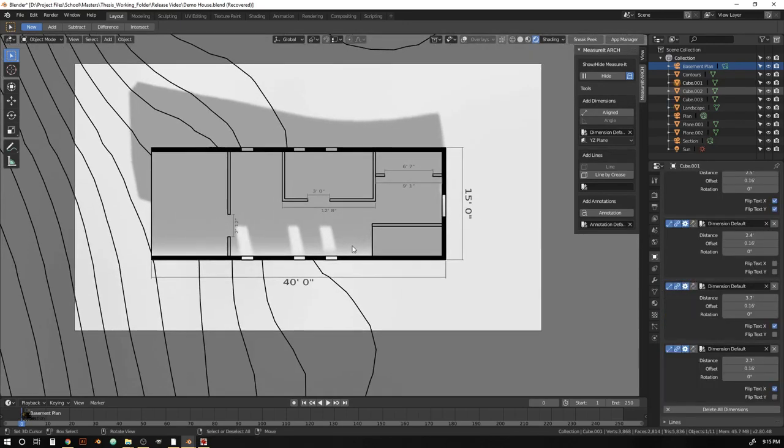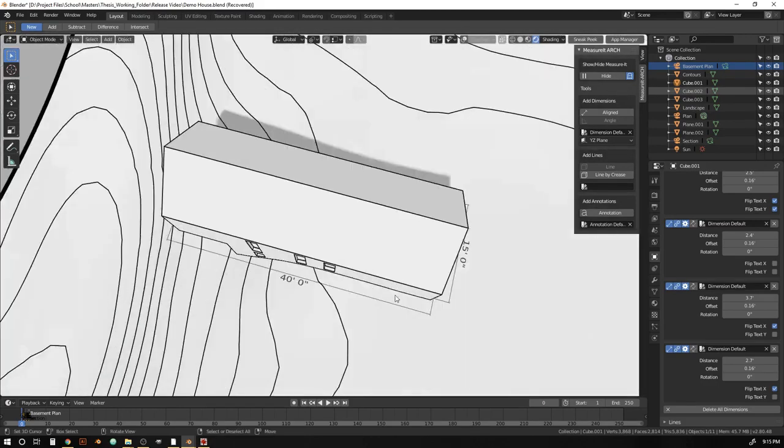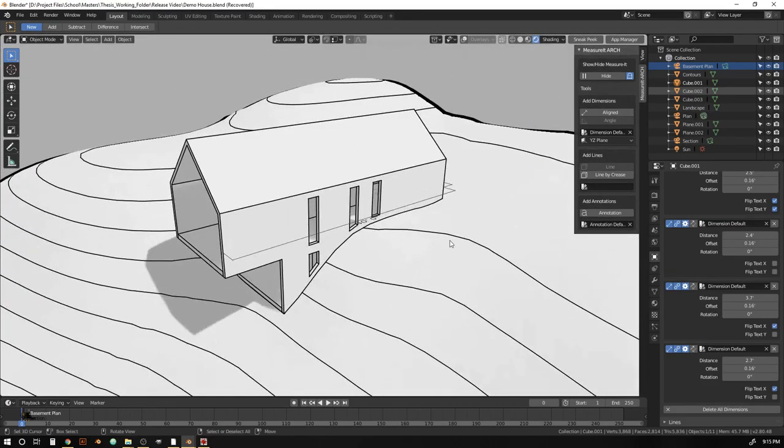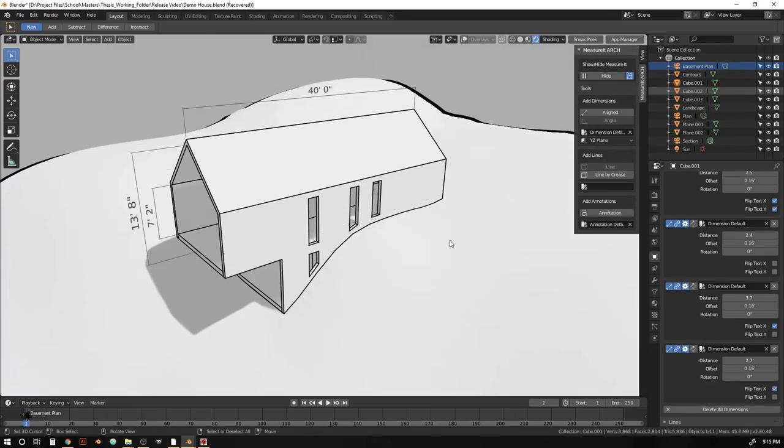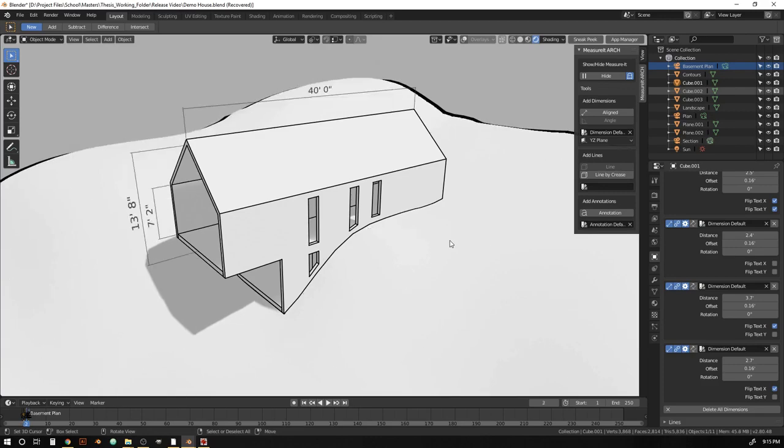And one thing that's a bit interesting if we come out of the camera view there. You can see as I flip through those camera frames that certain dimensions and certain line styles are disappearing and reappearing.